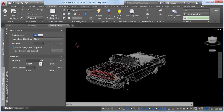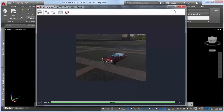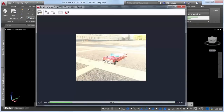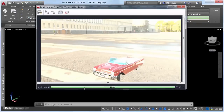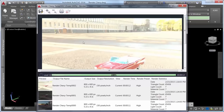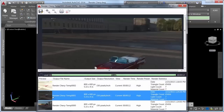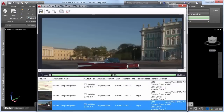Additional controls in the render environment and exposure palette enable you to adjust the exposure and white balance. The new render window displays the current render process and enables you to zoom in and out while rendering. You can view previous renders, save them to a file, and print them.